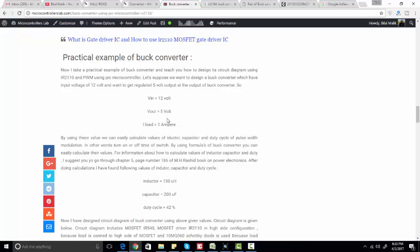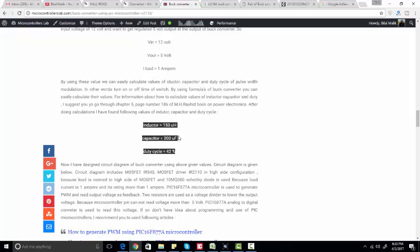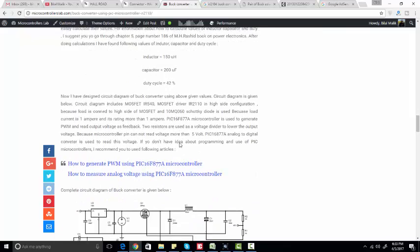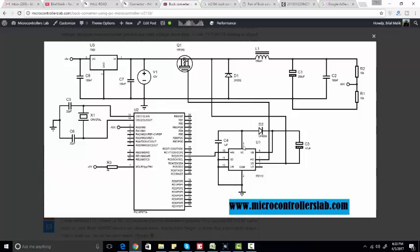So we can calculate the values of the inductor and duty cycle. This is the circuit diagram. As you can see, we are using PIC microcontroller, but for simulation purposes we are using a pulse input.